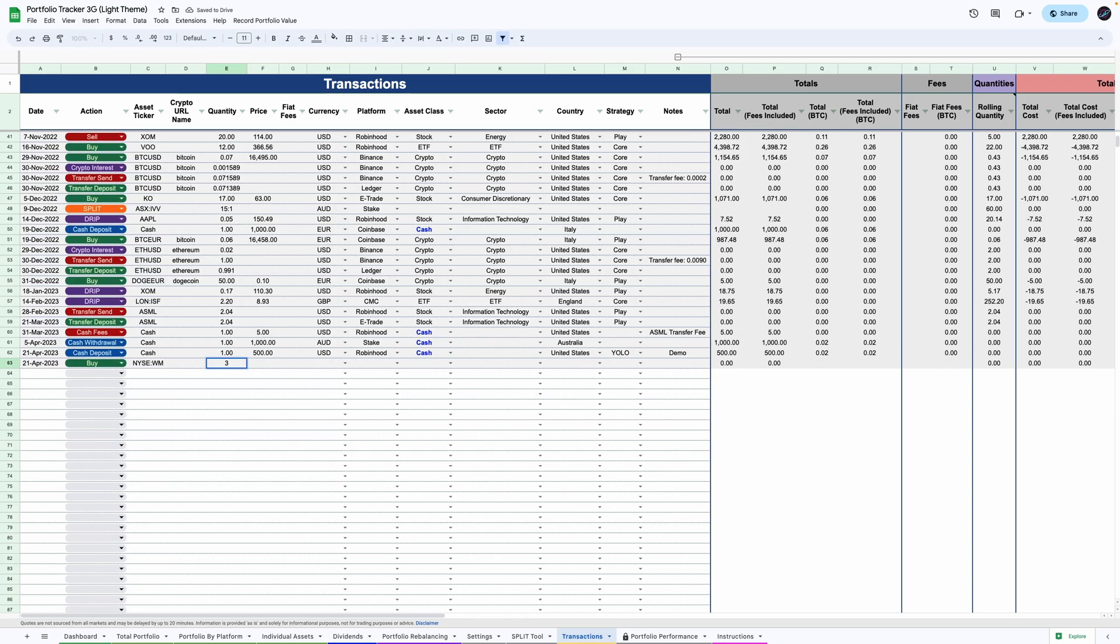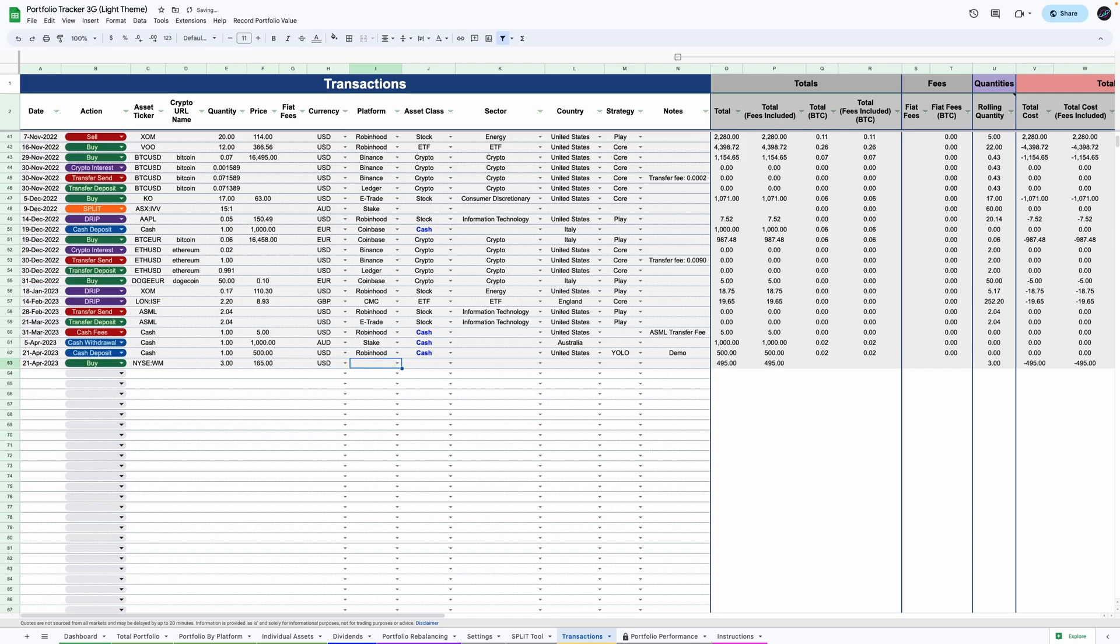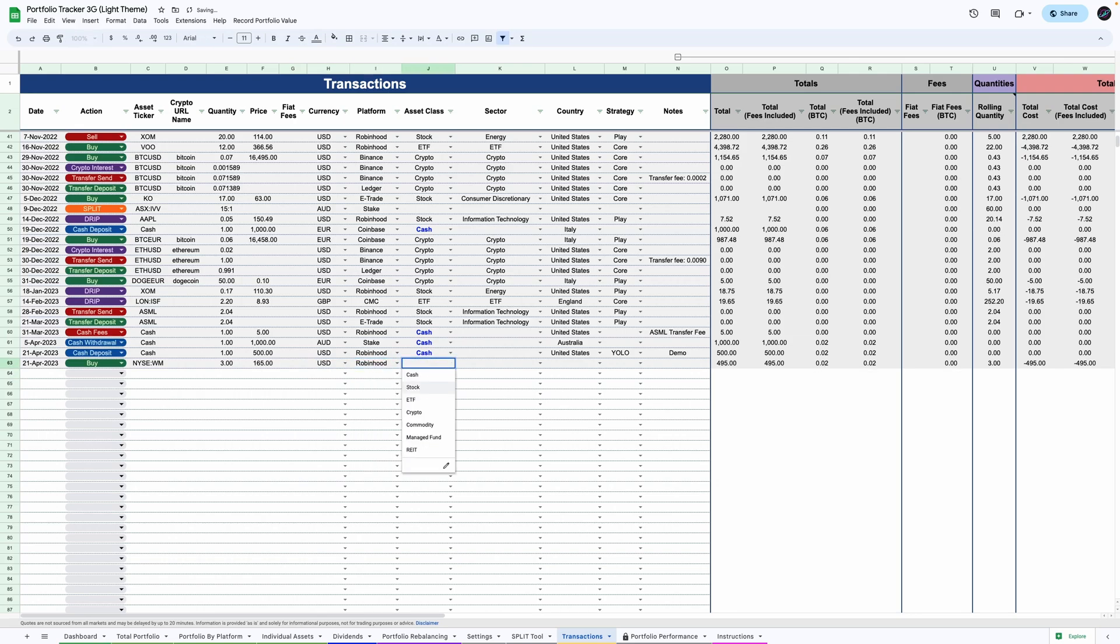Then the quantity, the price, currency, platform, asset class, sector, country, strategy and a note.